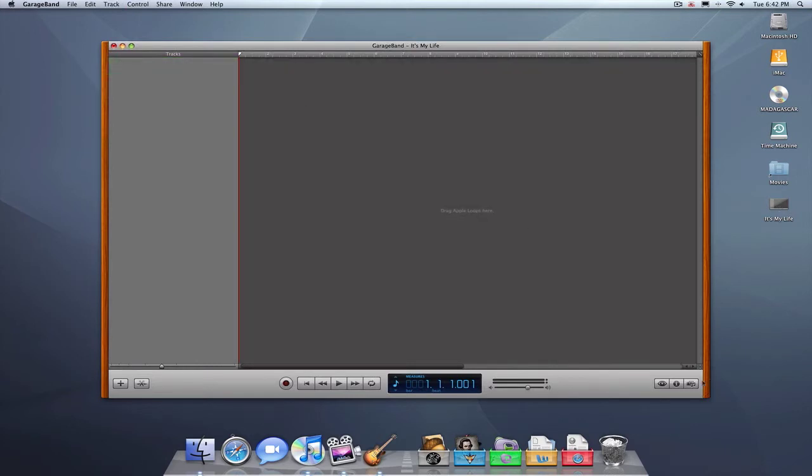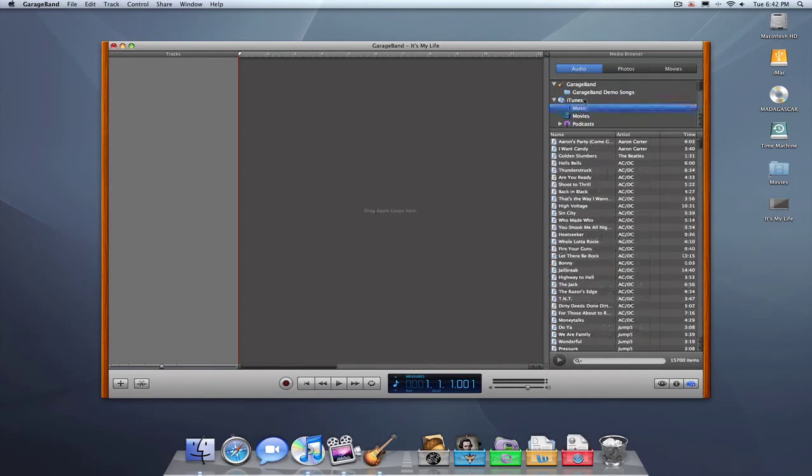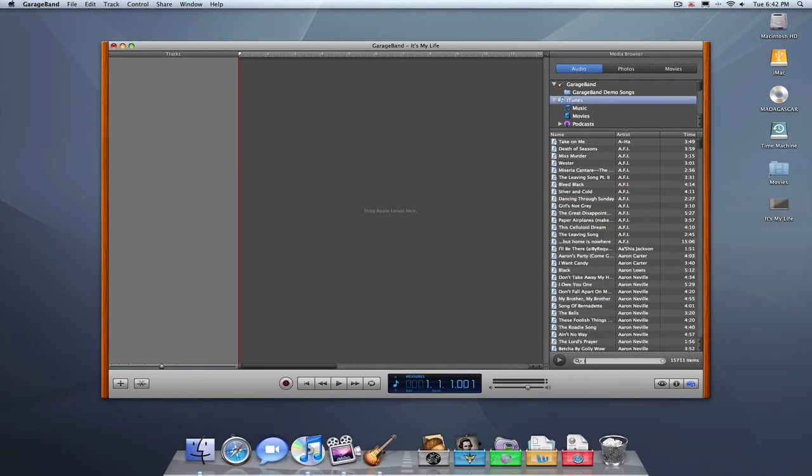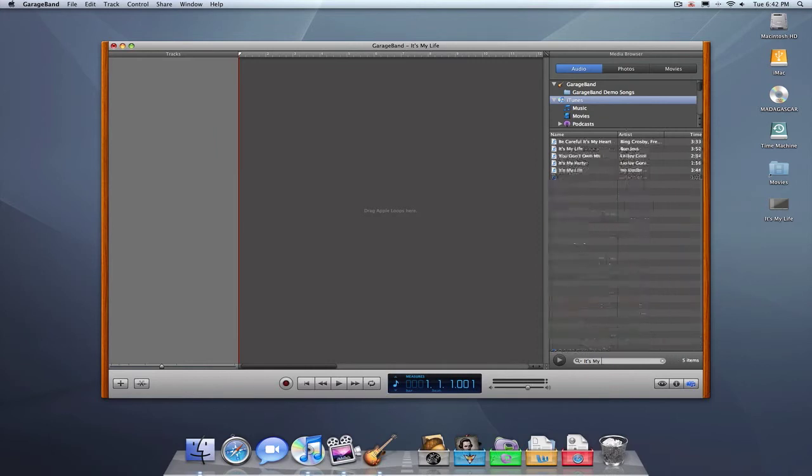Just close out of the default stuff that pops up and open up the media section. Now, the default things you'll find are iTunes and GarageBand. I've added a few of my own folders on here, and then go ahead and search for the song you want them to do.